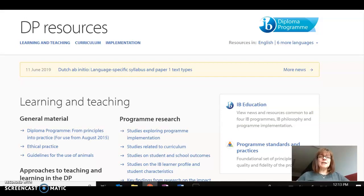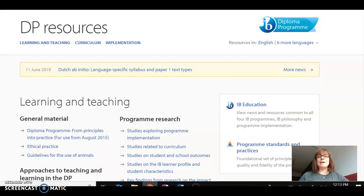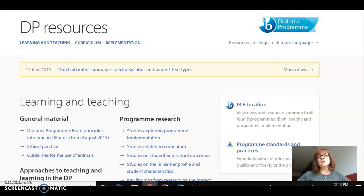You can see that I have my screen open to the DP resources page in MyIB and I'd like to show you some breadcrumbs before we get going. I've got a few screens already open, a few documents already open that are going to be helpful to this exploration and you're going to want to either follow along or later go back and look at them from the perspective of the subject group you're most interested in.